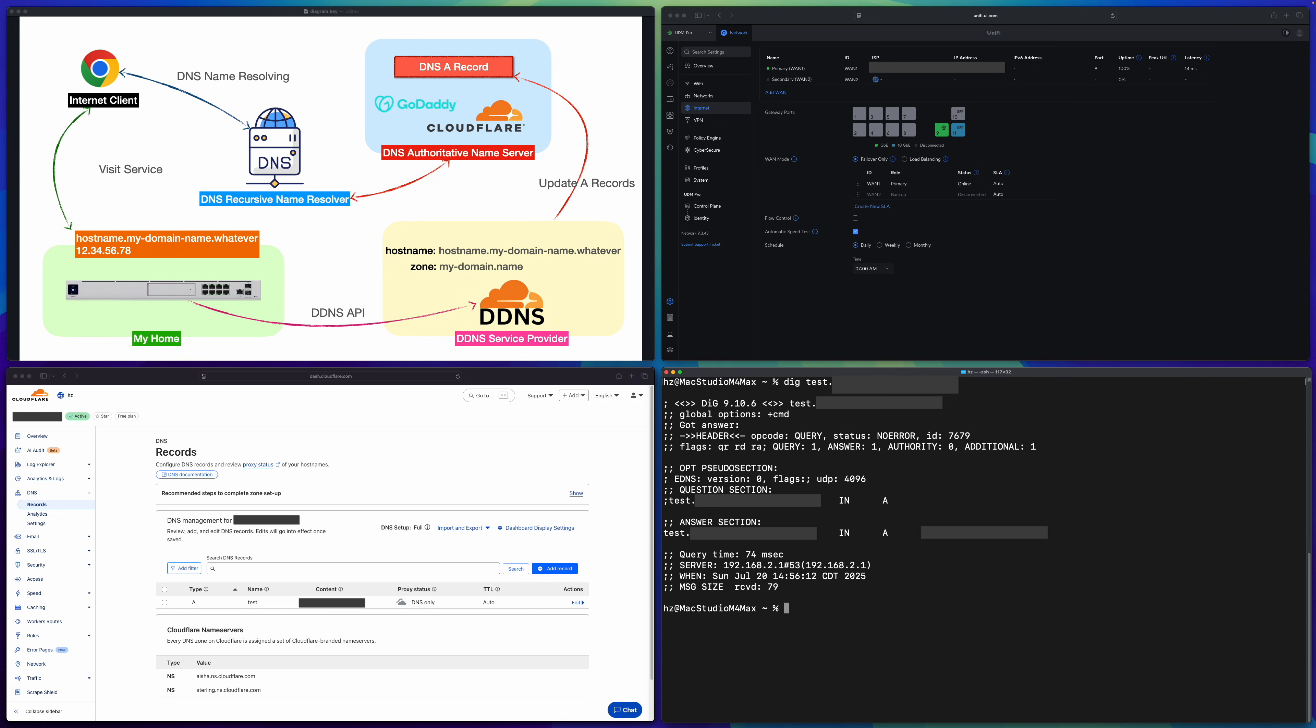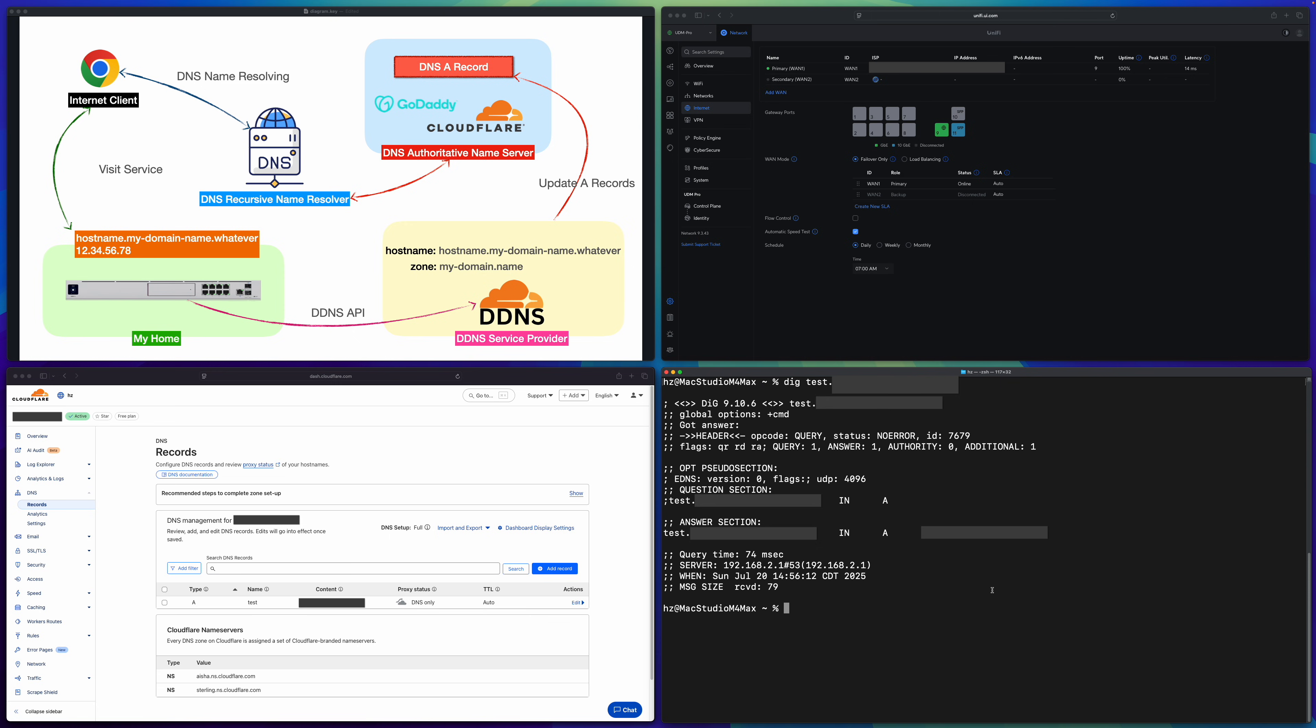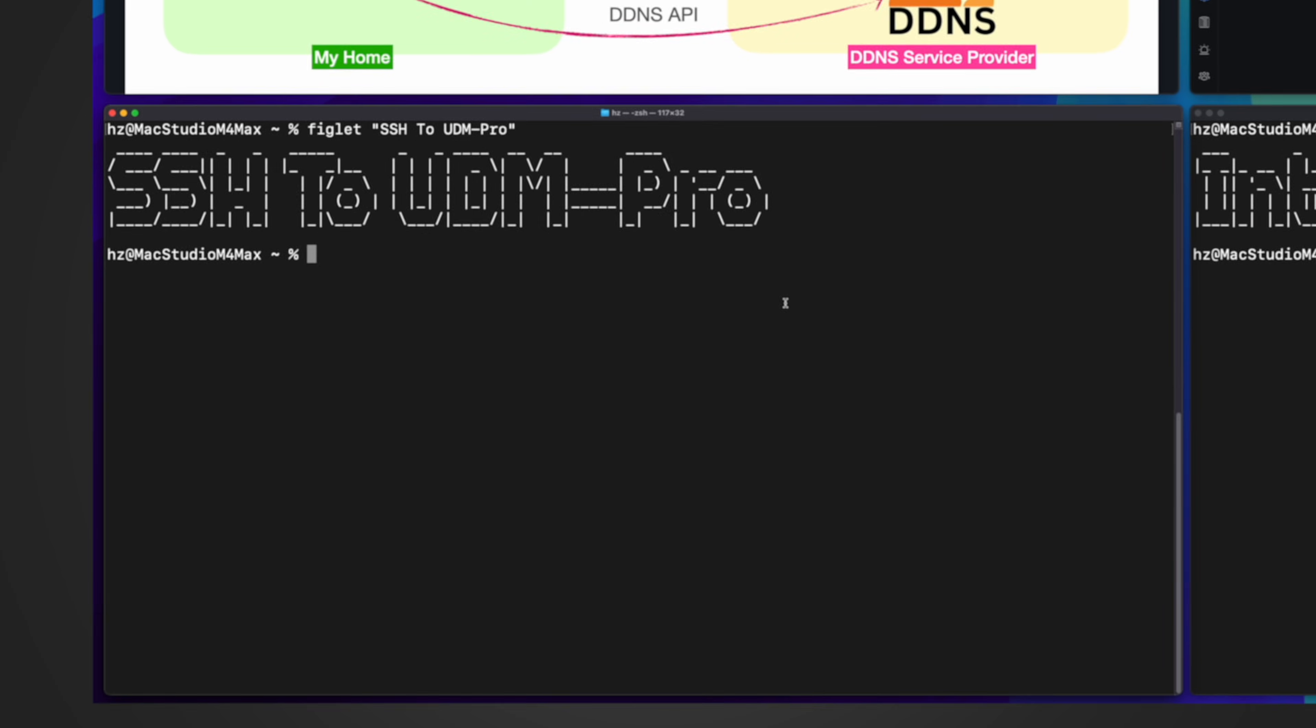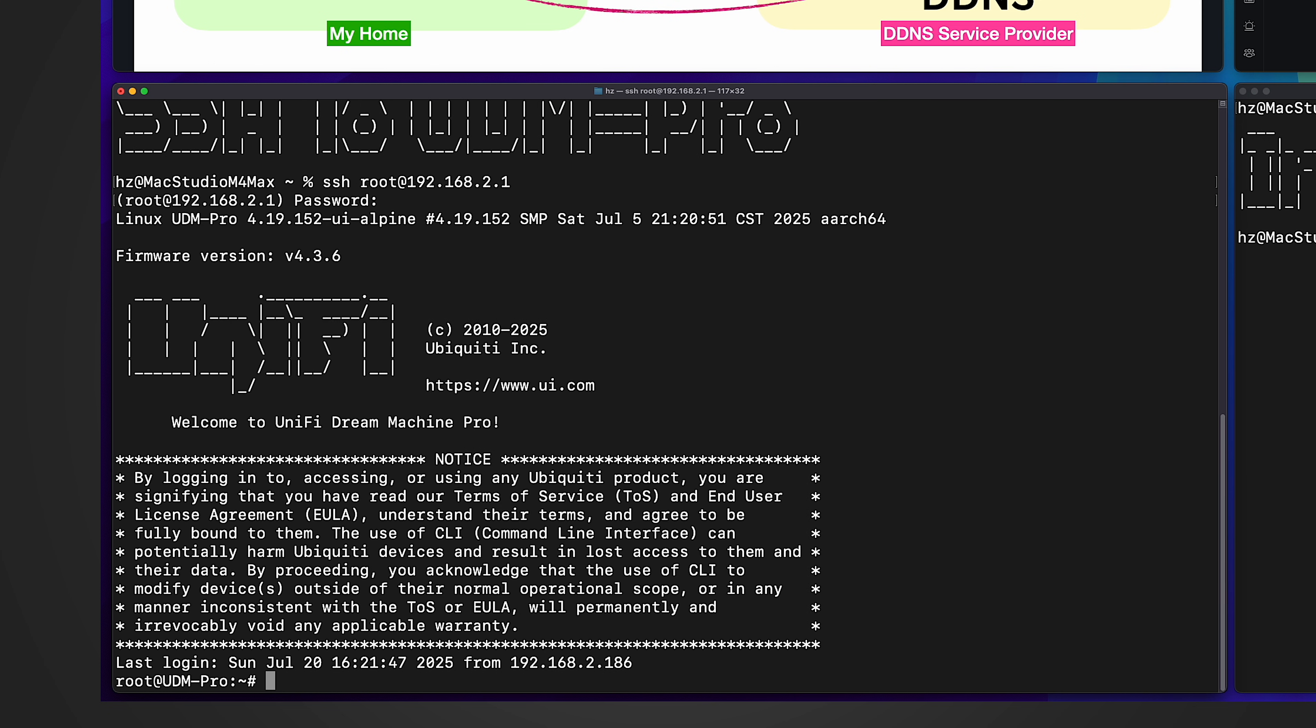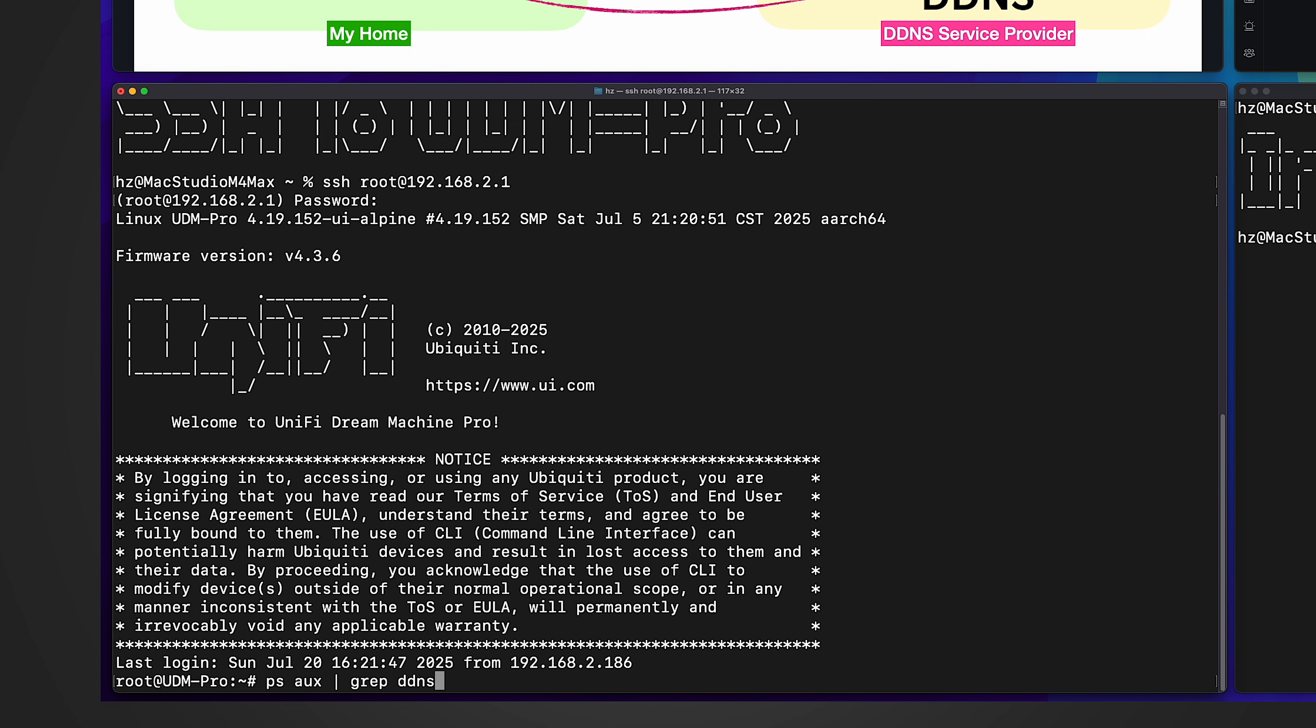In the future, I get a totally different IP address from my ISP. I don't need to do anything. The system will automatically call the Cloudflare API by using the API token to update this zone with this host name with my WAN port IP address automatically. Now you see it works in action in the lower left terminal. Let me SSH into the unified gateway. Let me first find out what process is running to support the DDNS. Run PS command. Try to find the DDNS. Okay. There is one process. It's called inadyn. And this is the configuration file it uses and is binding to this ethernet WAN port, which is my primary WAN.